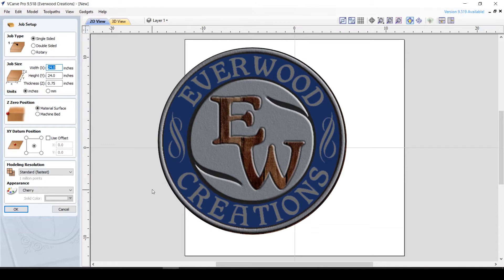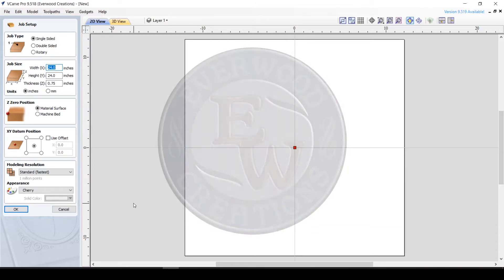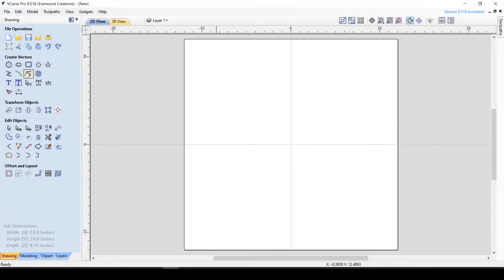Hello everyone, this is Carrie with Everwood Creations. Today we are going to look at the trace bitmap tool and ways that I clean up the vectors that it produces for me.